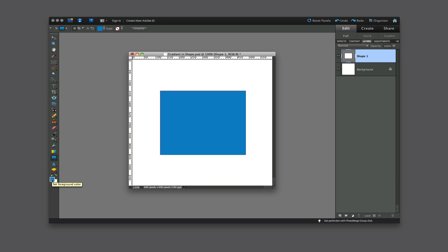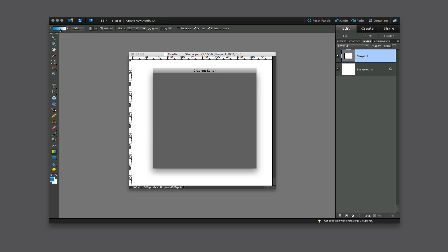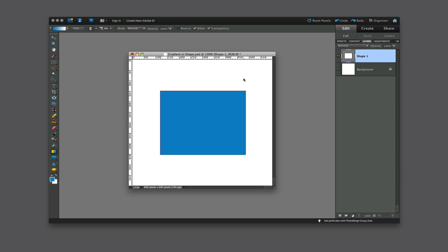The next thing that I want to do is to select the Gradient tool, and I want to come up here and select the gradient bar up here in the top left hand corner. Once I click on that, the gradient editor will pop up on the screen. I want to make sure that I choose the preset, the first preset, that is the foreground to background color. It's the simplest way to do a gradient, and then click OK.